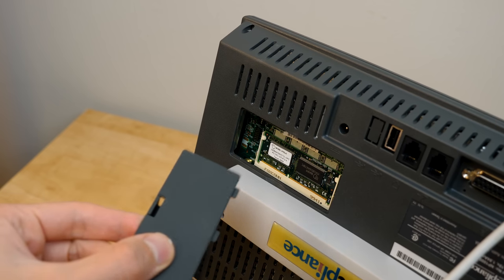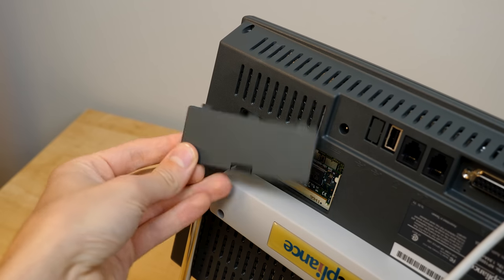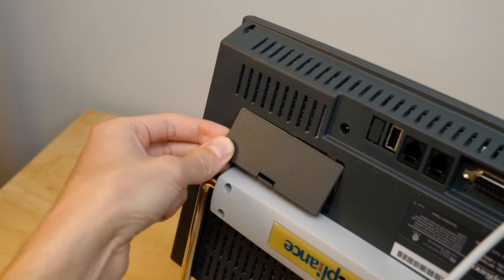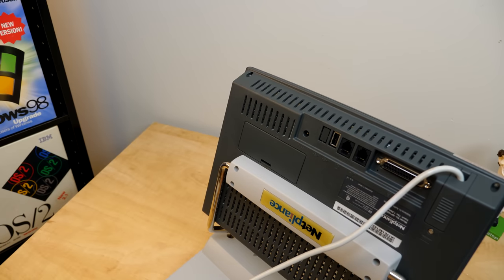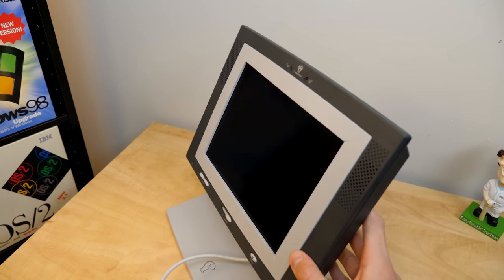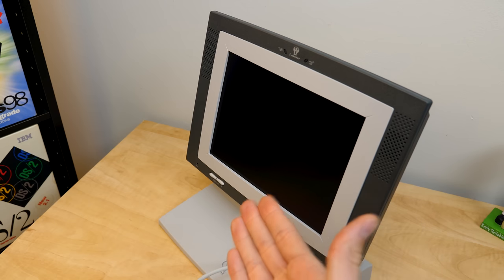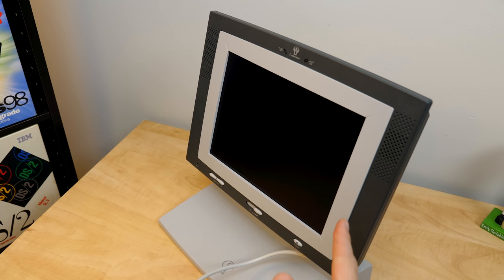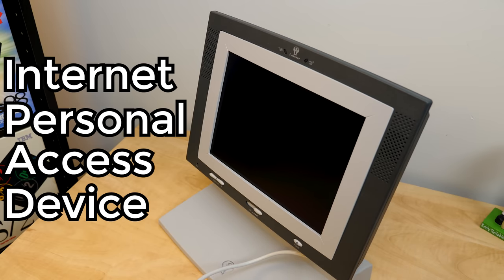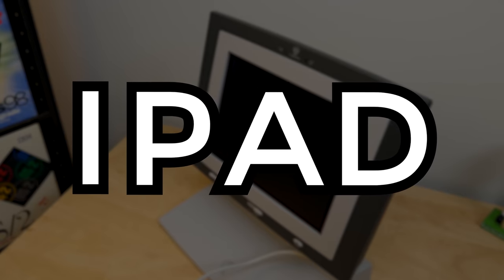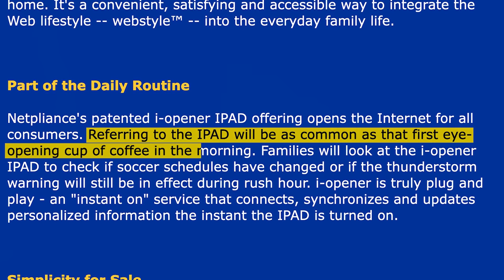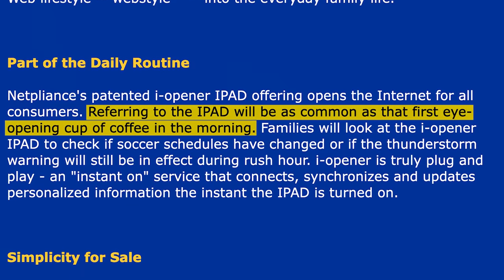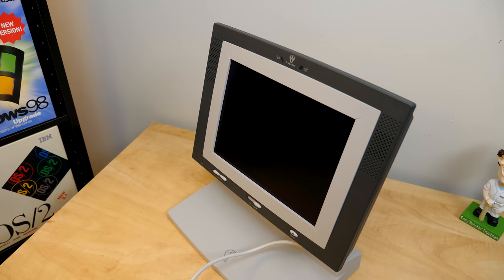This is how you get access to your RAM. So if you wanted to upgrade that, well, you can. But, you know, the target audience of devices like the iOpener was probably not going to be doing that at all because, you know, again, these were meant to be low cost, easy to use machines for novice users that just wanted a simple way to browse the web, check email, do that sort of stuff. And although Netpliance and the iOpener have long faded into obscurity nowadays, I do find it rather funny that they referred to this thing as an internet personal access device or iPad for short. And on their website back then, I found a quote that says, referring to the iPad will be as common as that first eye-opening cup of coffee in the morning, which is absolutely a true statement nowadays, but just not like they intended. So yeah, funny little coincidence there.